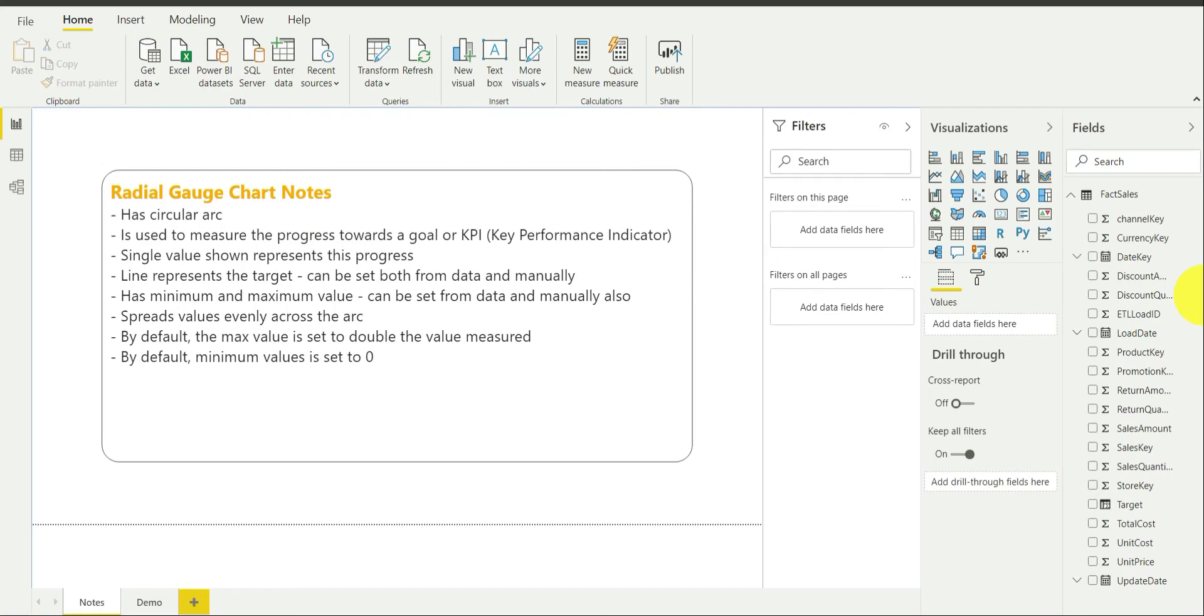Hello everyone. Welcome back to our channel ML for Analytics. In this video tutorial, we will be discussing Radial Gauge Chart in Power BI.